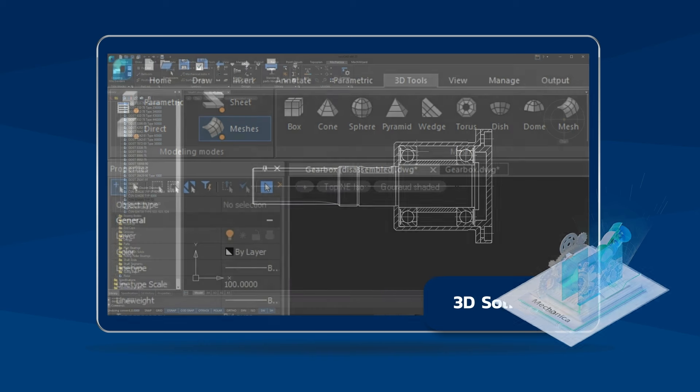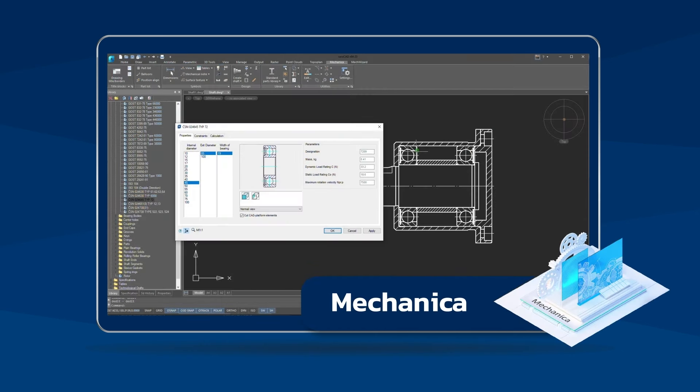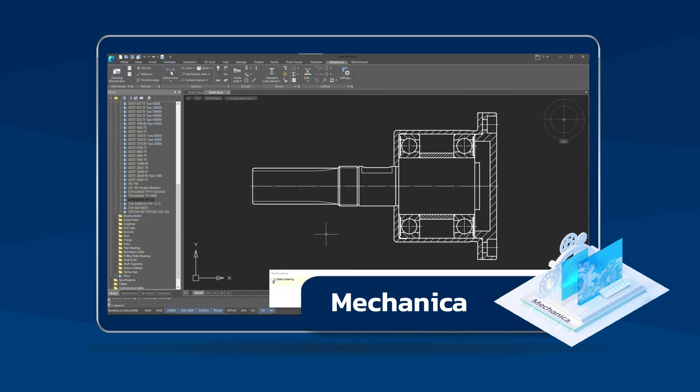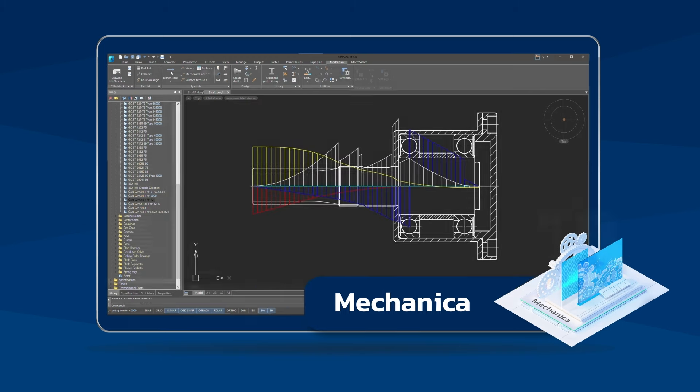The Mechanica module contains an extended library of parametric ISO compliant parts and assemblies, built-in calculators and tools for preparing drawings.